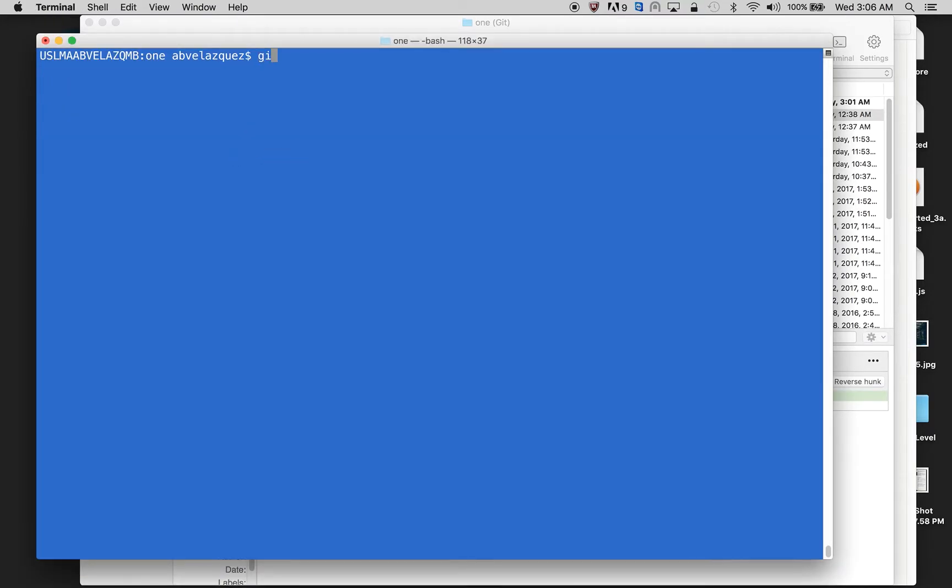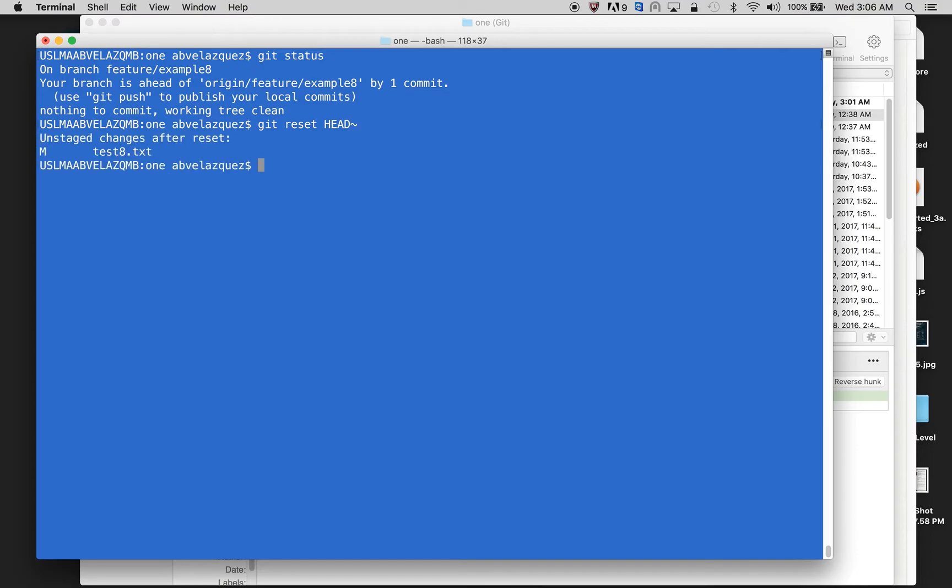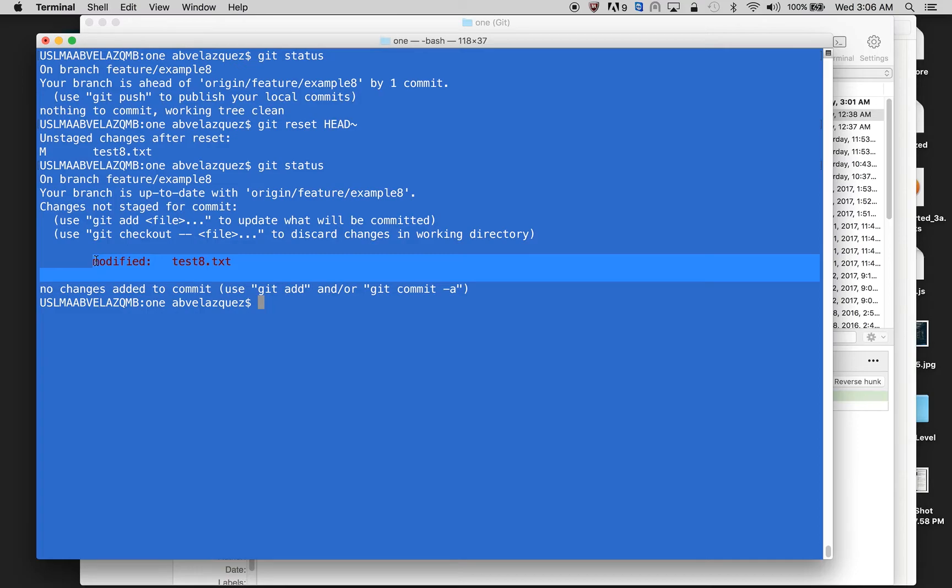So here, I'm going to do git status. Let's just show you. I'm on my branch example eight. There's one commit that I have to push, but I'm not going to because I remember that I made an error. So all I do is git reset head and it takes me back. I can do git status and it shows me what I modified and my file. And that's how you get reset head before you have pushed up.